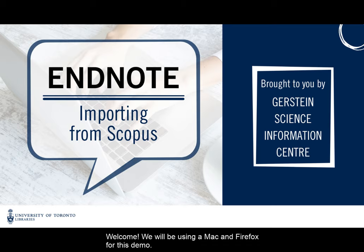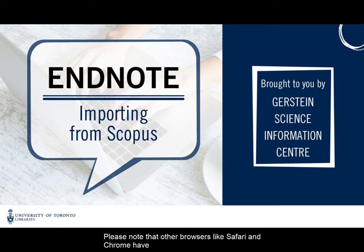Welcome. We will be using a Mac and Firefox for this demo. Please note that other browsers, like Safari and Chrome, have compatibility issues with EndNote.